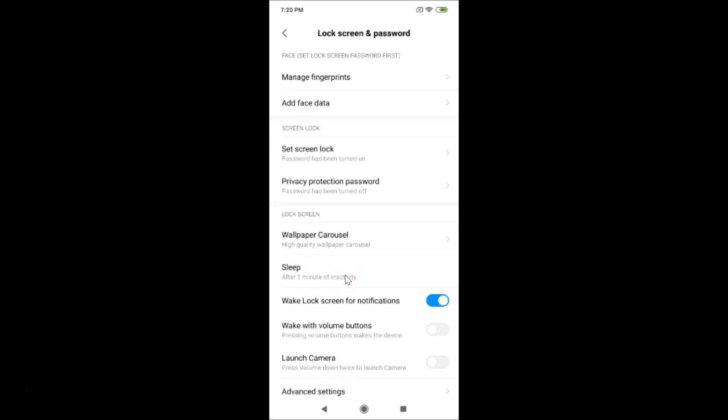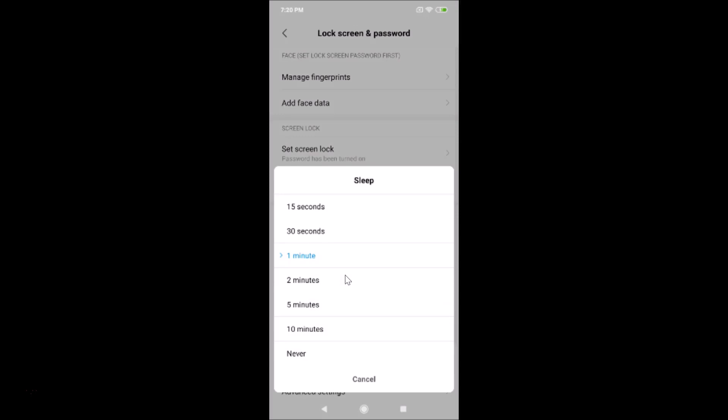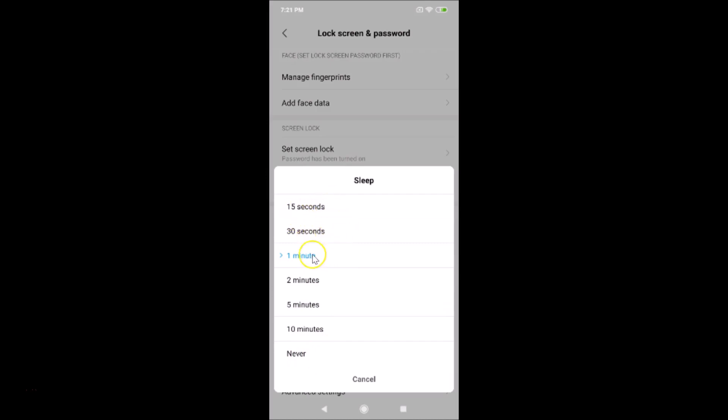You can select the time from here. You can see we have two minutes, five minutes, ten minutes, and never, and also 15 seconds and 30 seconds.